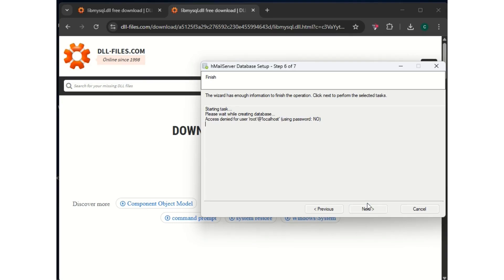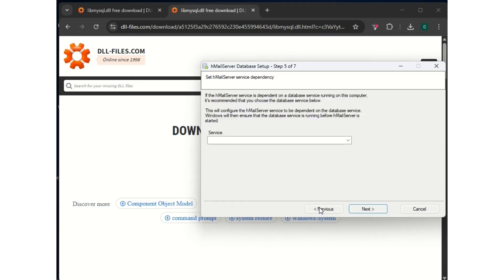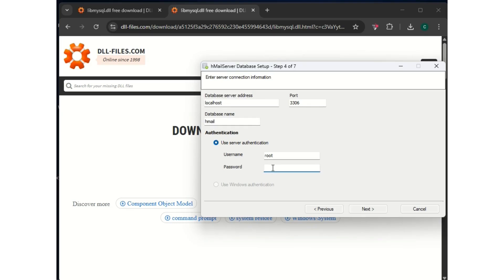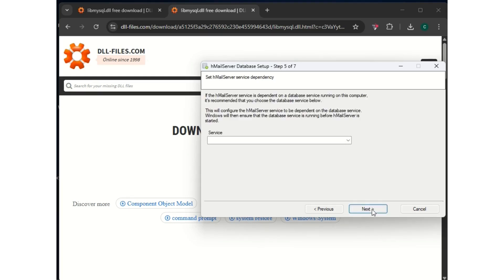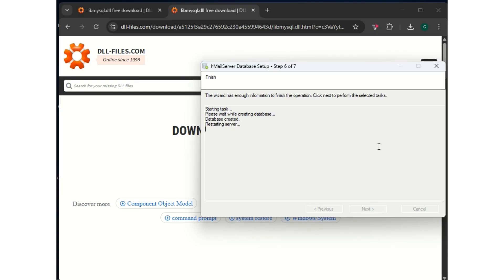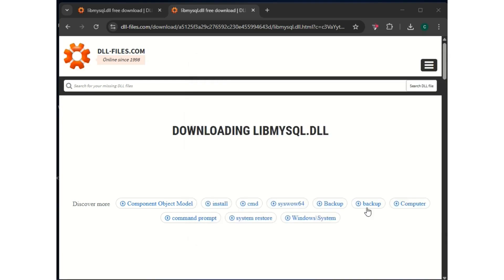Let's go back to the installation and see if it fixed the problem. We get an access denied for root user at localhost. That's already an improvement — the previous DLL error is gone. Go back and for your root user, put your password (mine is 123456). The problem is now fixed.